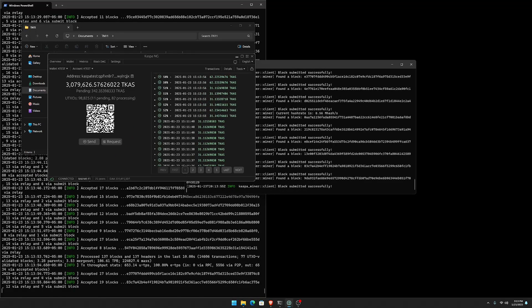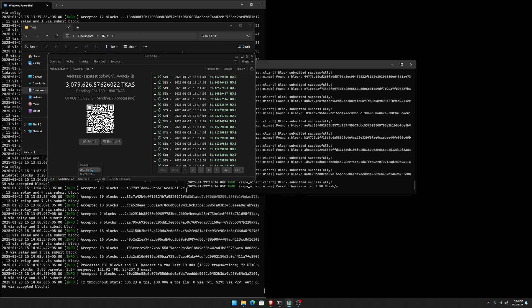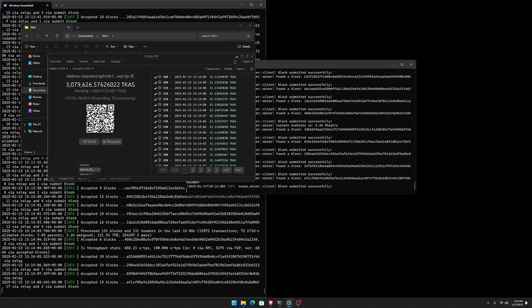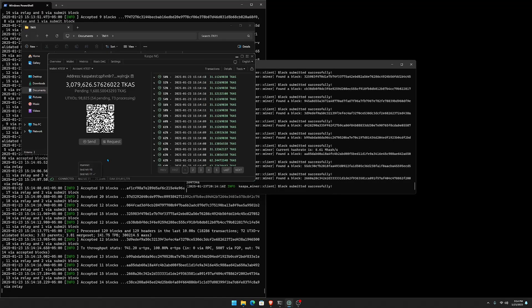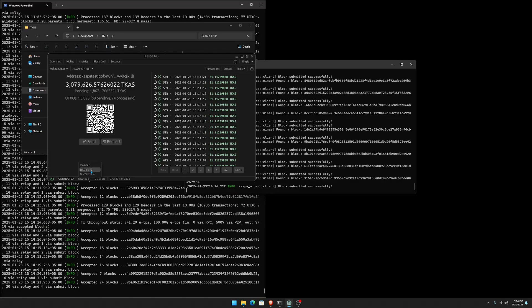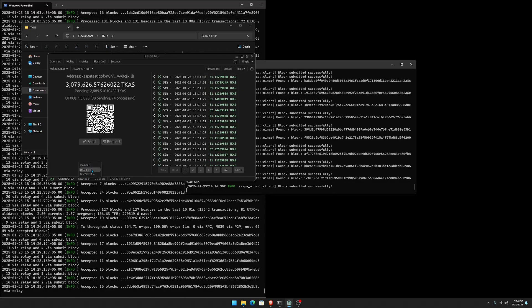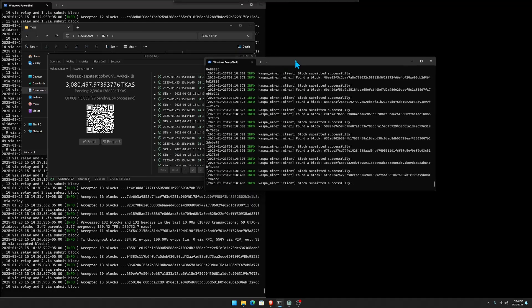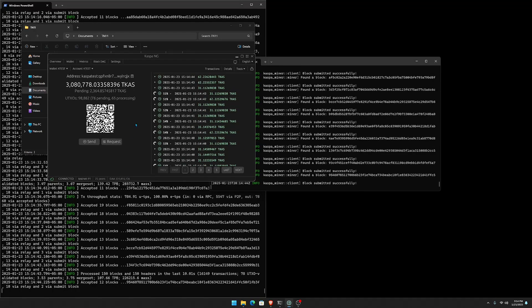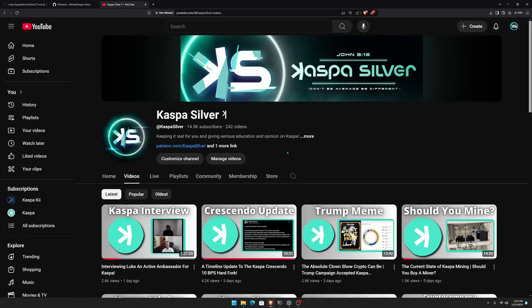That is how you can sync up to testnet 11 and start testing 10 blocks per second on Kaspa. In the future, we're going to do a test run of hard forking testnet 10 to run 10 blocks per second — testnet 10 is currently on one block per second — and I'll drop a video showing you how to mine on testnet 10 so you can be a part of the first ever hard fork test run. I hope you guys enjoyed the video — please leave a like, subscribe if you're new, and as always, don't be average, be different.